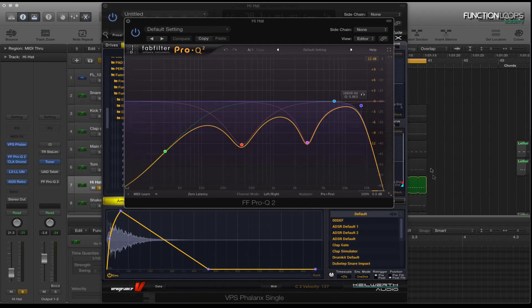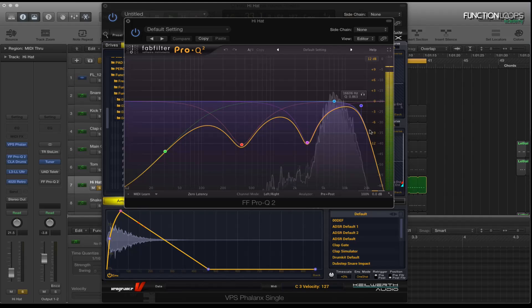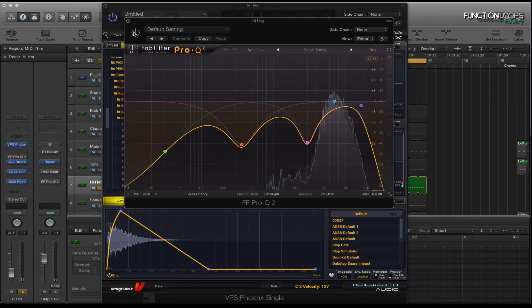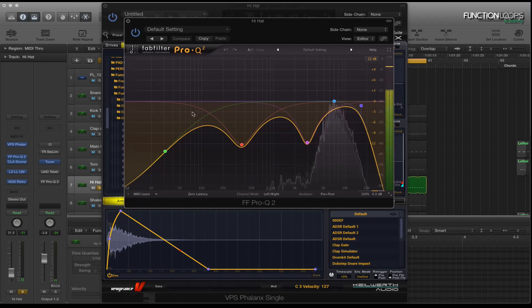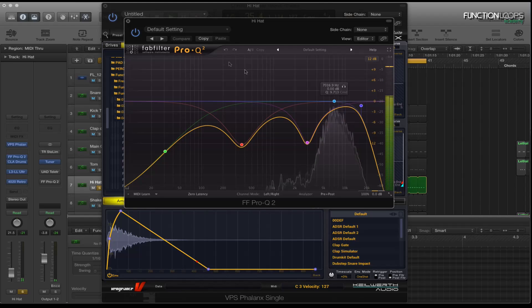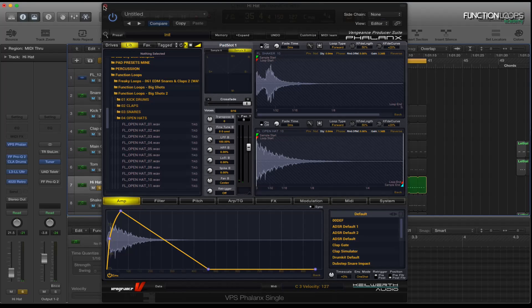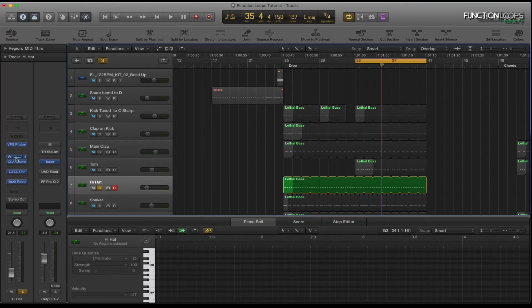And then cut all the top end out. Sounds like this. So it's basically making it a bit brighter, cuts through the mix a bit better.